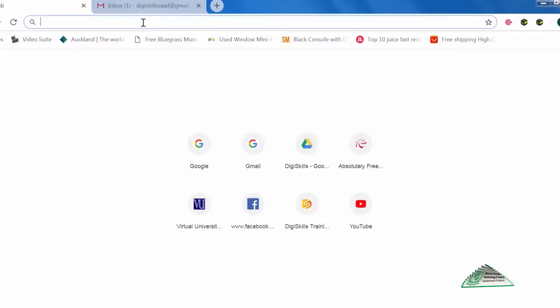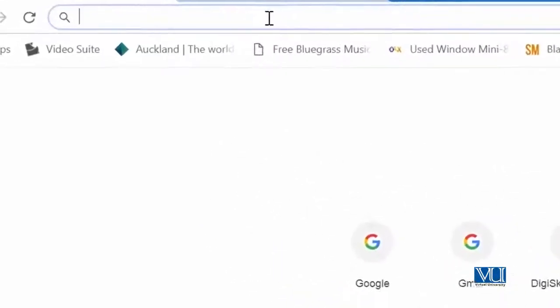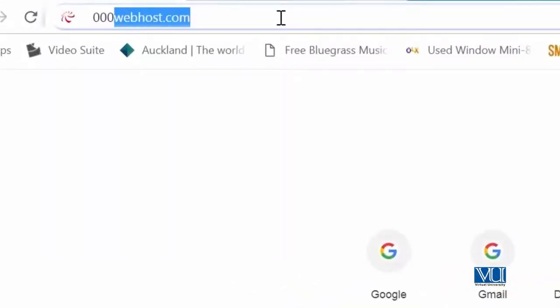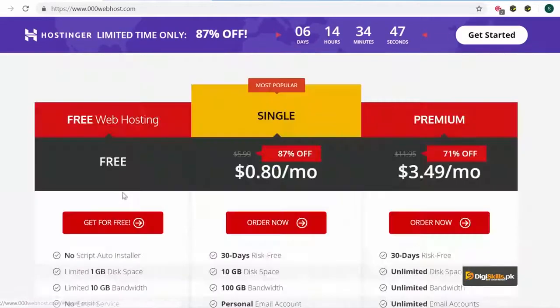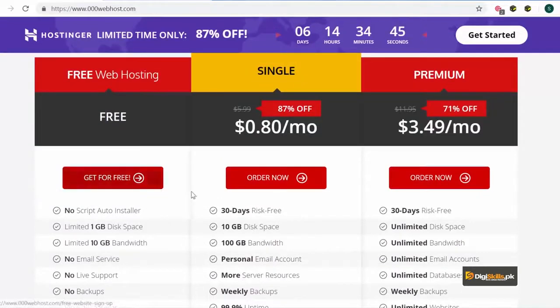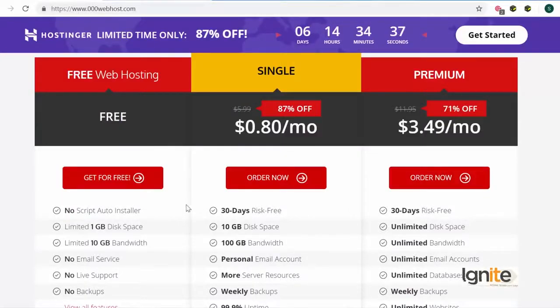اب ہم وہ steps follow کریں گے جس سے آپ اپنی free hosting obtain کر سکتے ہیں using 000webhost.com. سب سے پہلا step: browser کھولیں اور جائیں 000webhost.com پہ۔ یہ وہ site ہے جس سے آپ اپنے لیے free hosting لے سکتے ہیں on a free domain. So we will click on 'sign up for free.' یہ آپ کو different options دے رہا ہے، but your job is to select the free account. یاد رکھیں، آپ نے پیسے spend نہیں کرنے، so you have to click on 'get for free.'